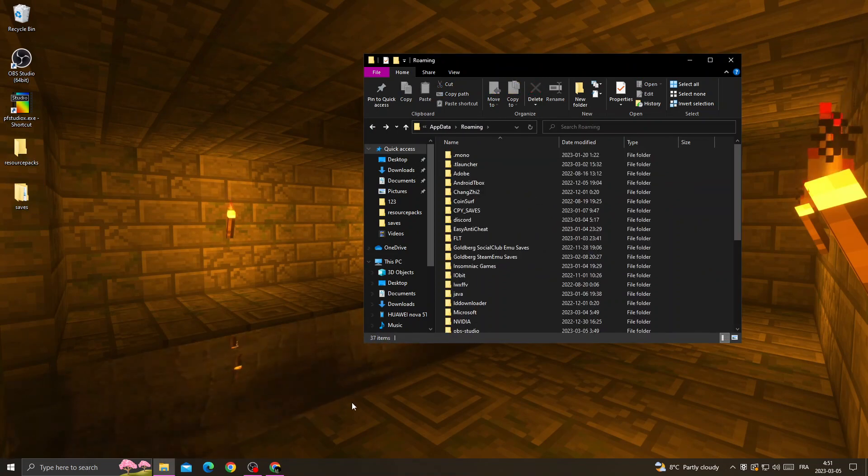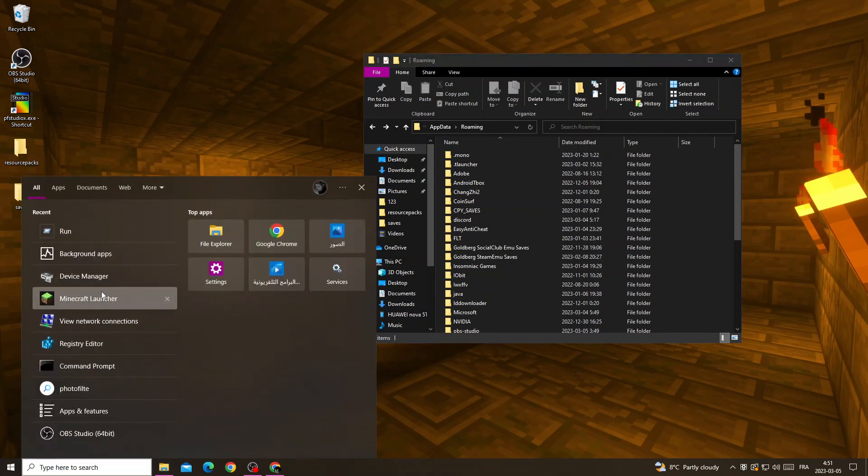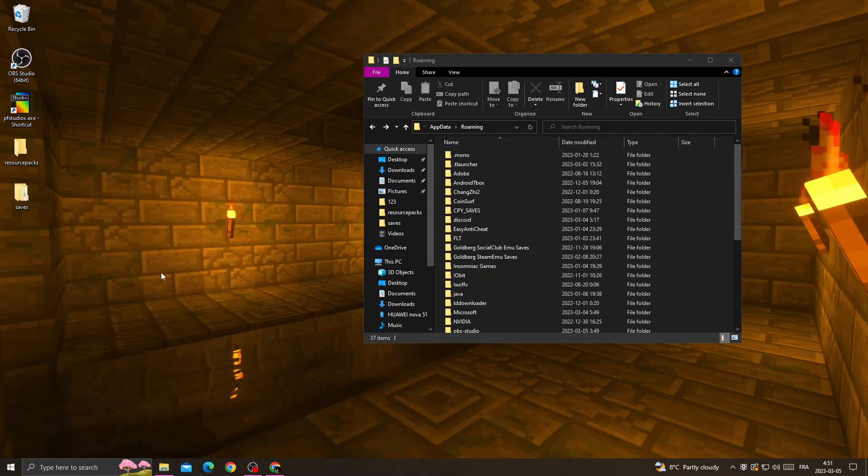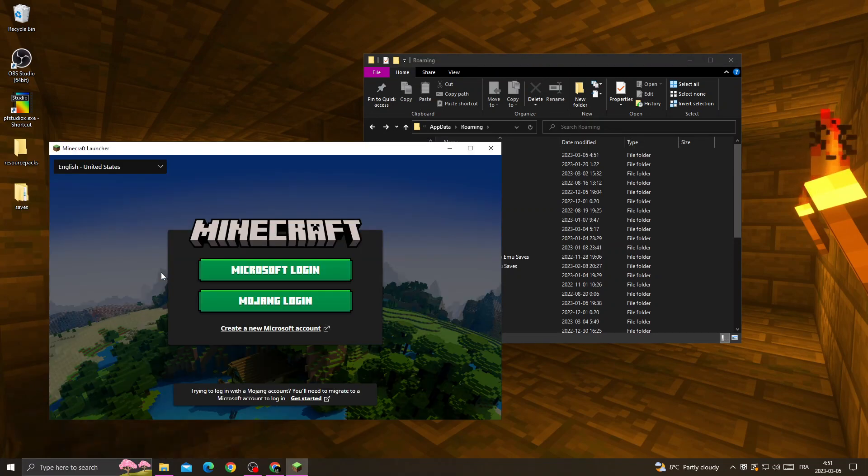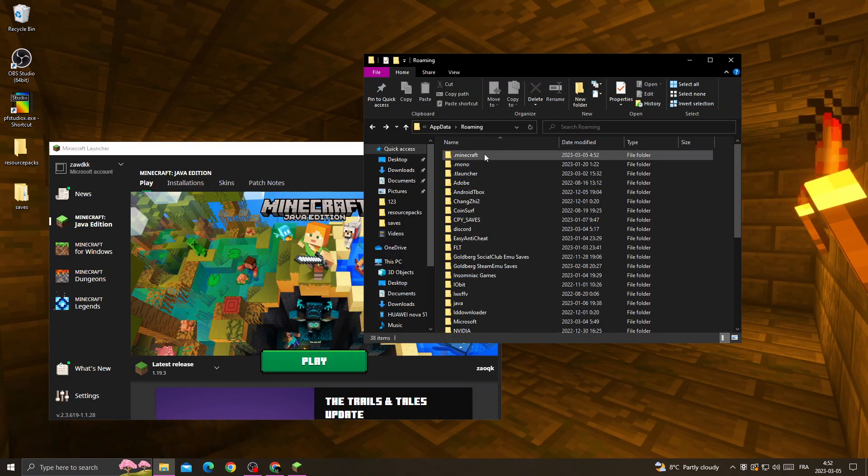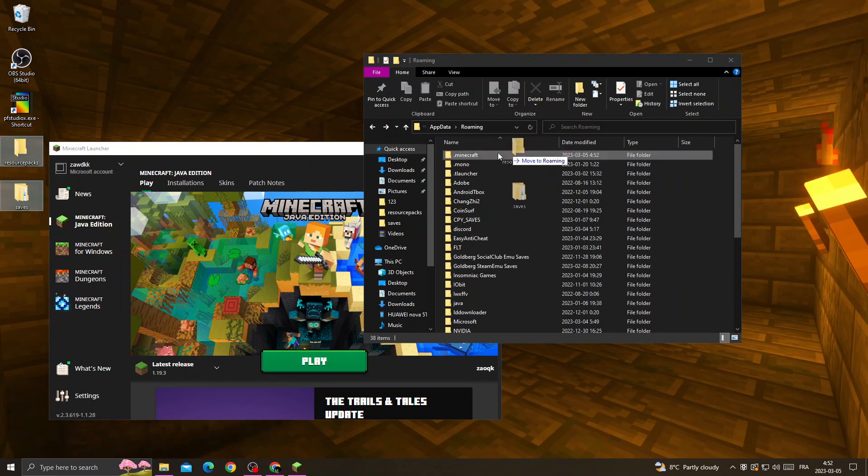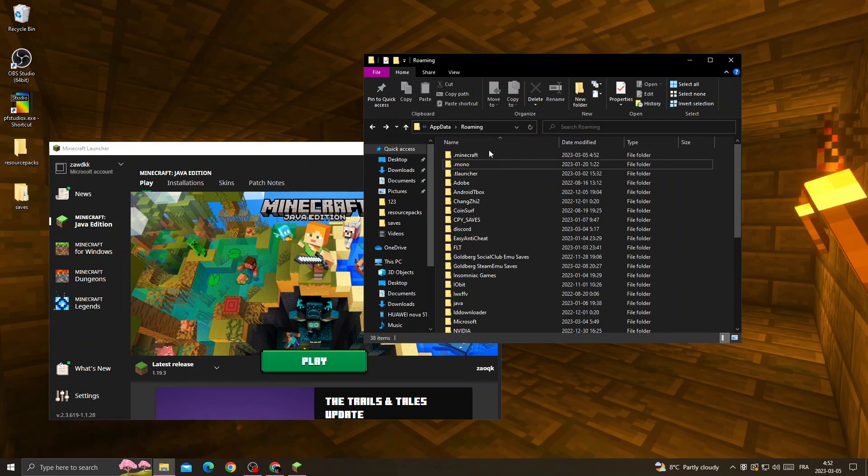After that, open Minecraft Launcher and login into your account. Now once you're here, just go back to this folder and move those two folders back to the Minecraft folder.